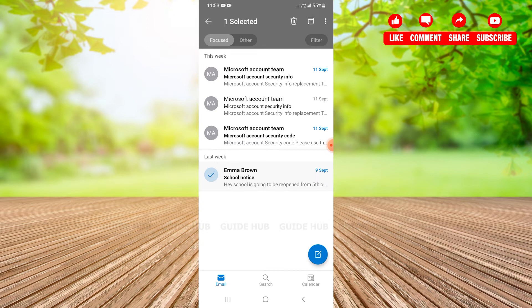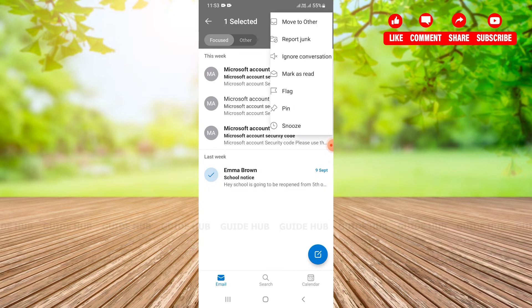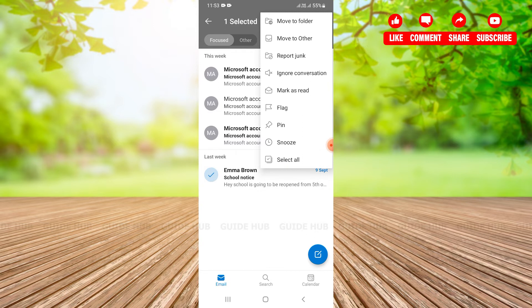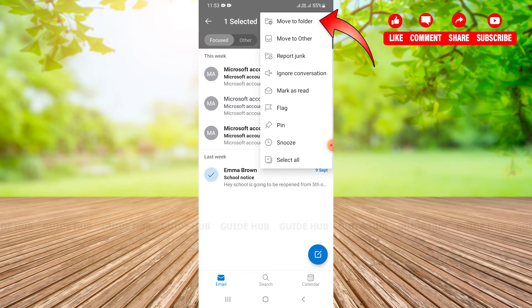I just need to go to three dots and tap on it. After tapping on three dots I can see a lot of options available here: move to folder, move to others, and all other options. I just need to go to first option, that is move to folder, and tap on it.